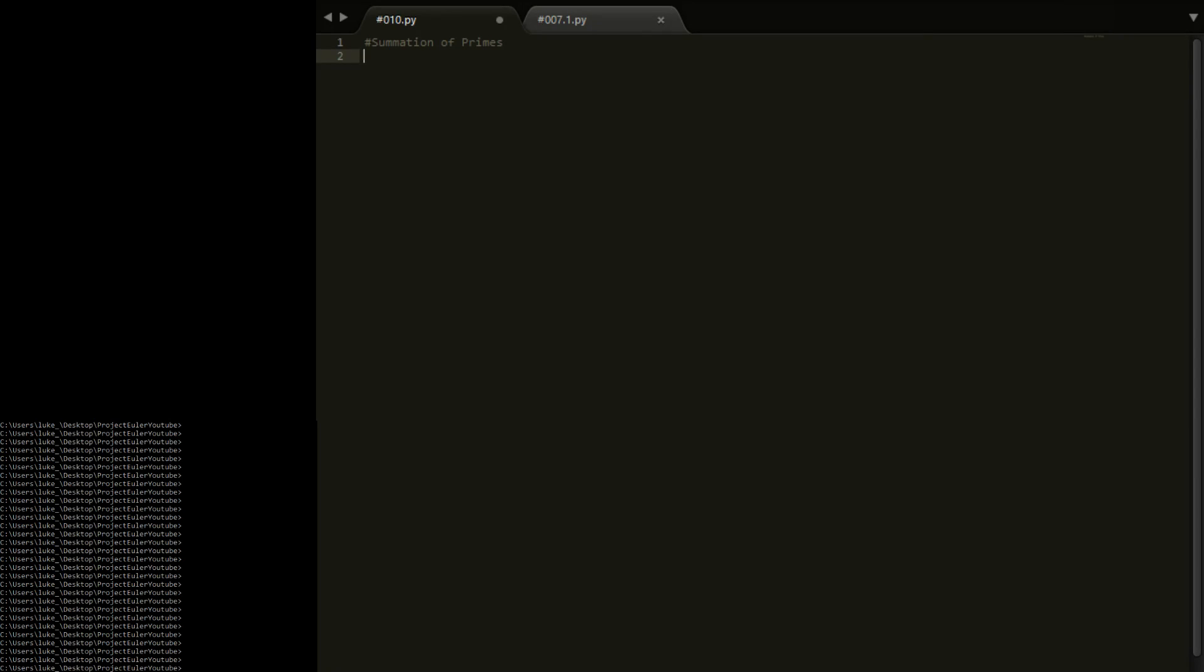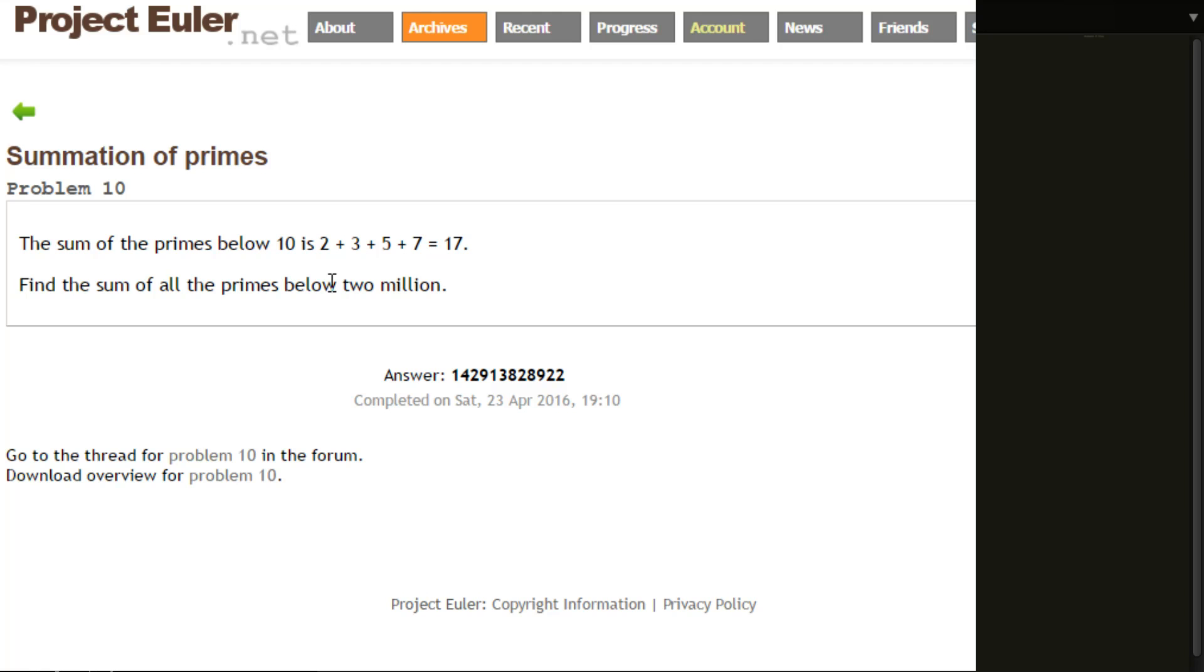Okay so next problem is problem 10, summation of primes. Here it is right here. The sum of all primes below 10 is 2 plus 3 plus 5 plus 7 which is 17. Find the sum of all primes below 2 million. This one should be really quick, shouldn't take too long.